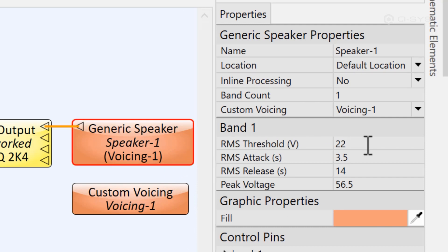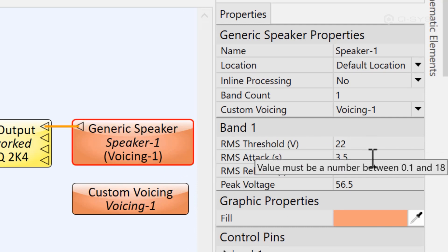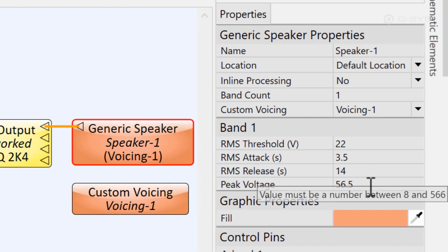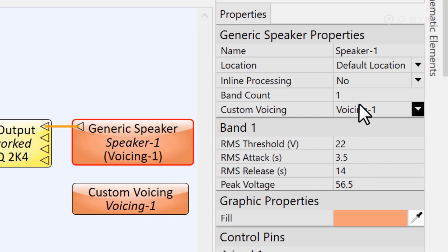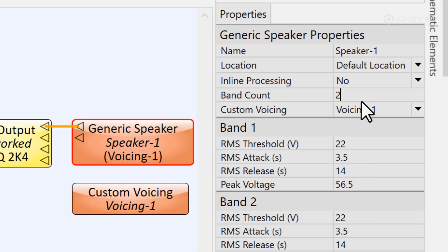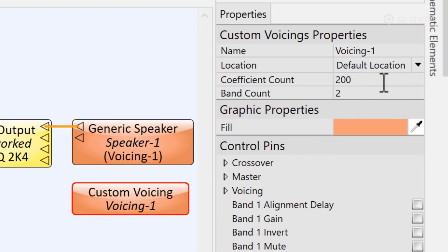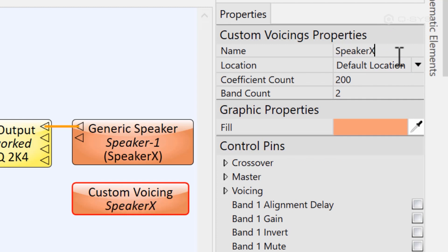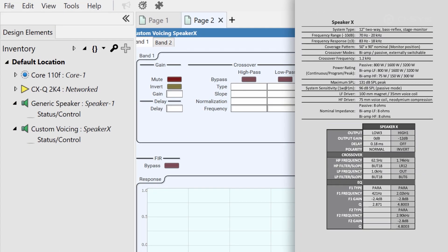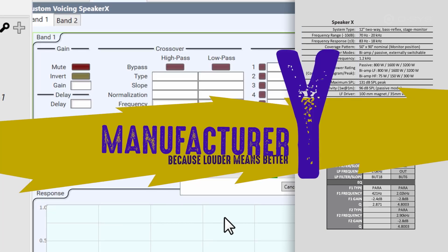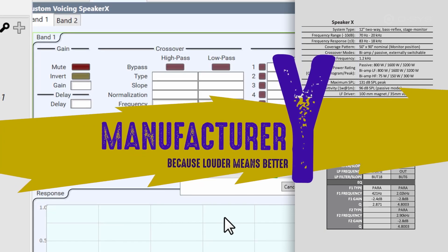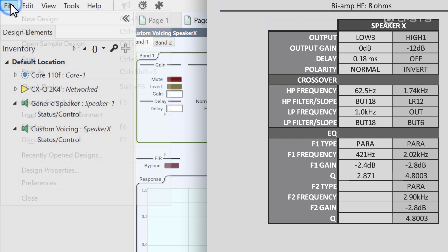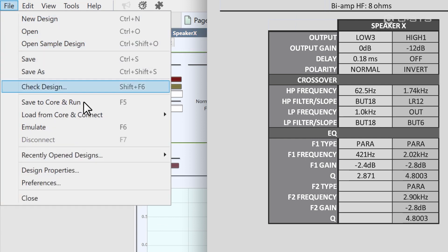Once you have all that data, you'll want to use it to populate all of the properties in your generic speaker component. For a loudspeaker with multiple bands, be sure to adjust the band count and then input the required information for each of these bands. You'll want to make the same band count adjustments on the custom voicing block, and it wouldn't be a bad idea to name the component too, just so you know what you're referring to. Let's open the custom voicing control panel and walk you through an example of inputting some of this data. Here's some information that we found on speaker X from manufacturer Y. Why? Why not?